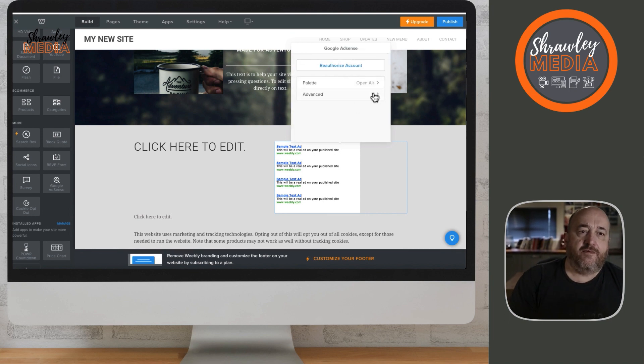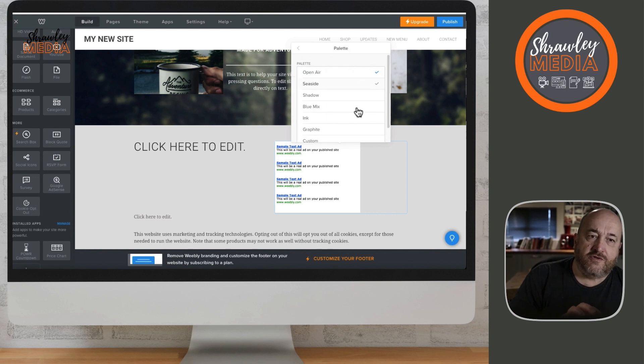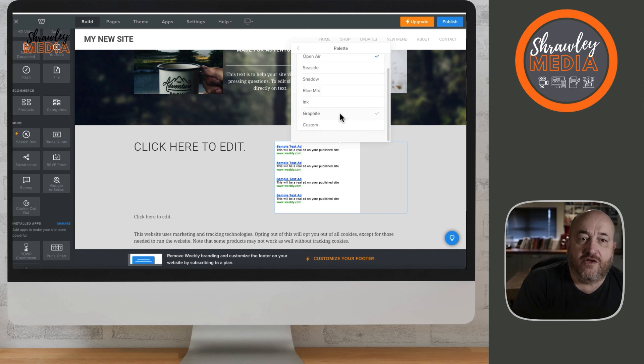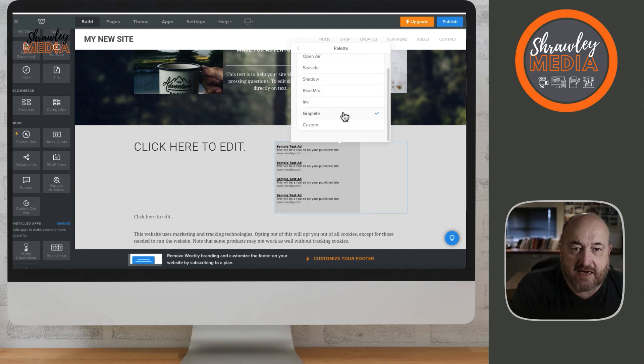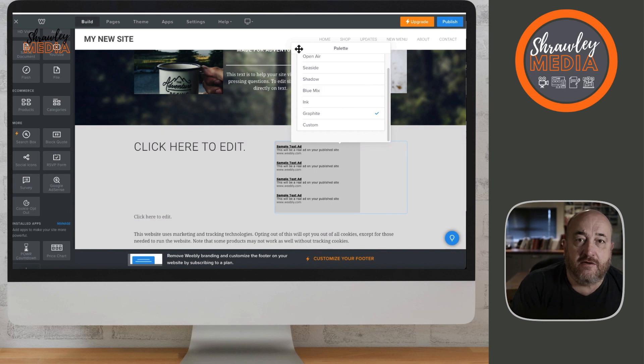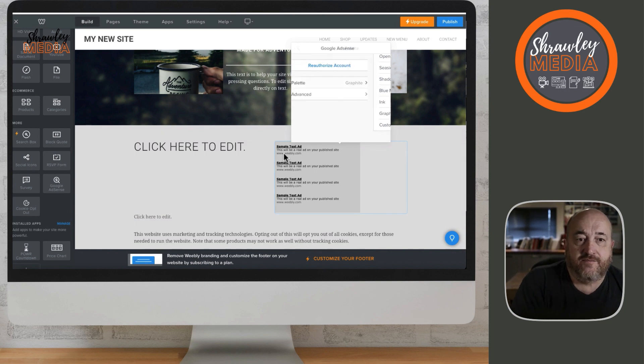When those blocks are installed and you link your AdSense account, they will automatically populate.